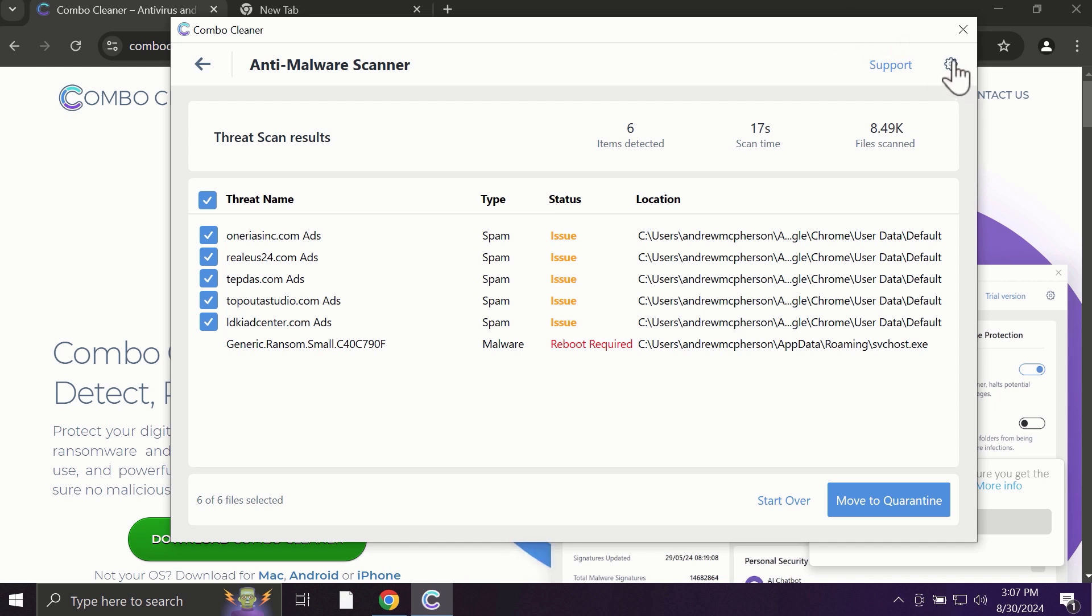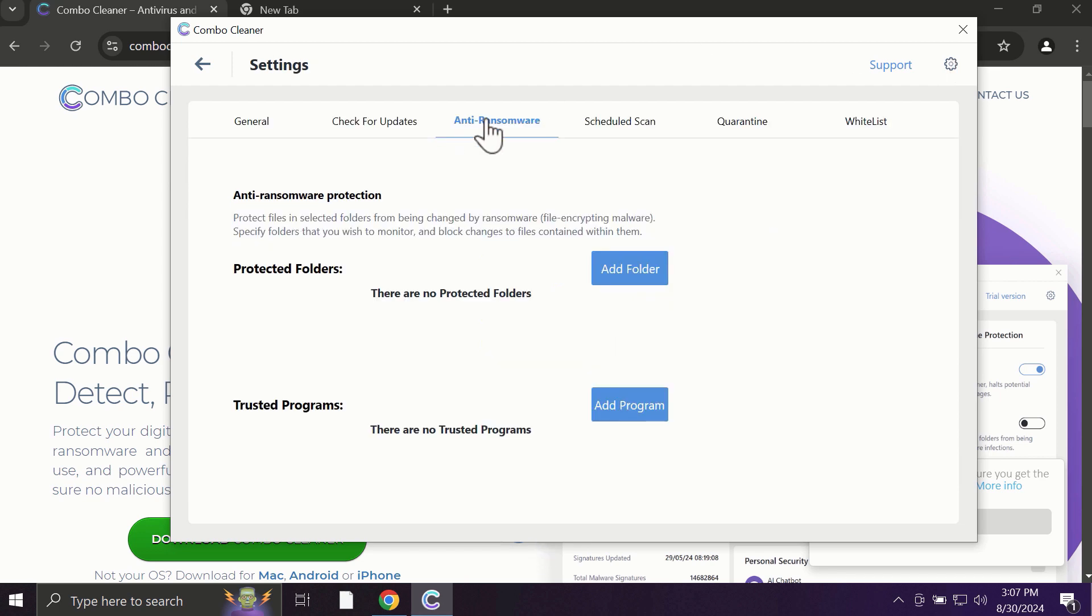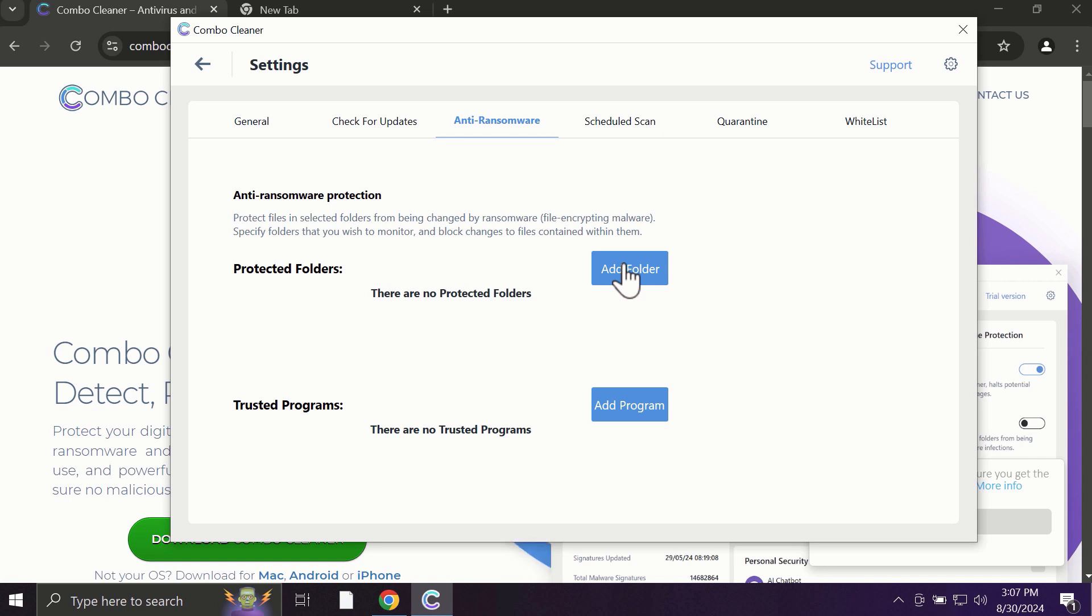With premium license, for instance, there is an excellent anti-ransomware feature which helps to always keep your data protected. You can add certain folders on your system, and the contents of these folders will be always under the protection against ransomware attacks.